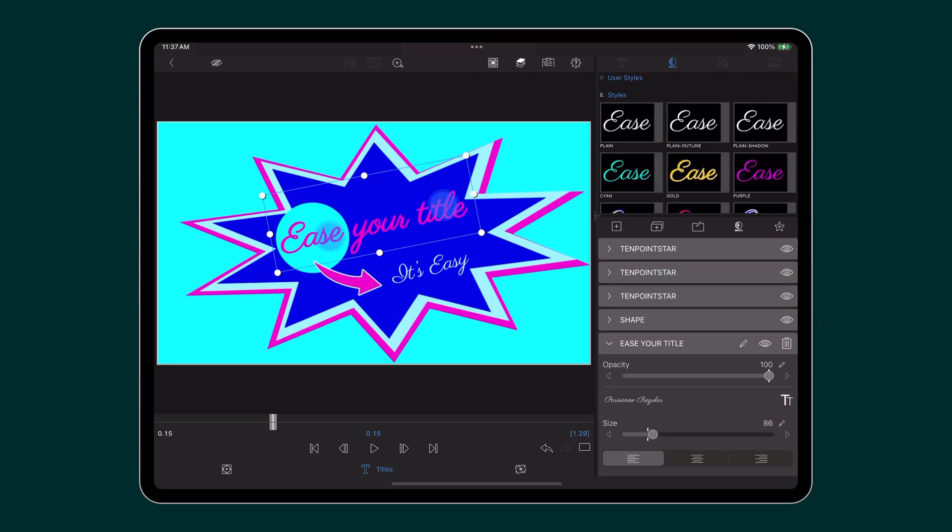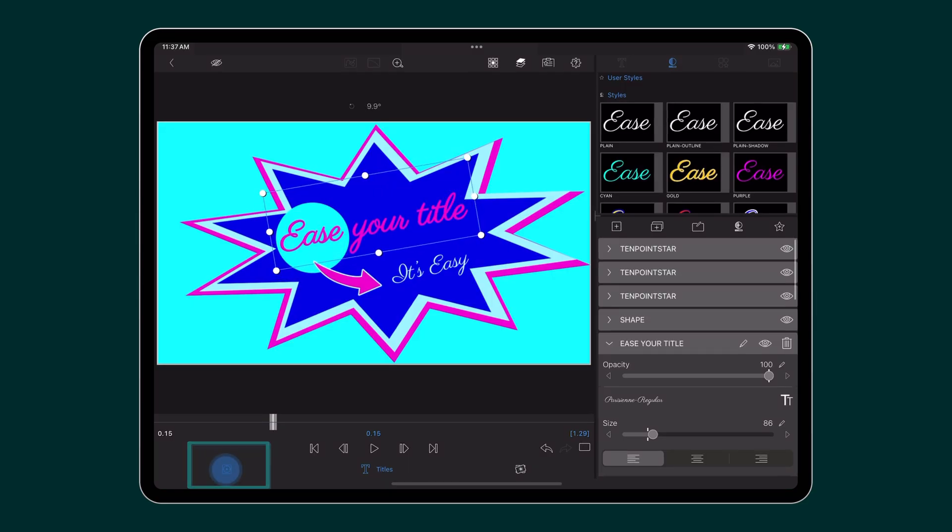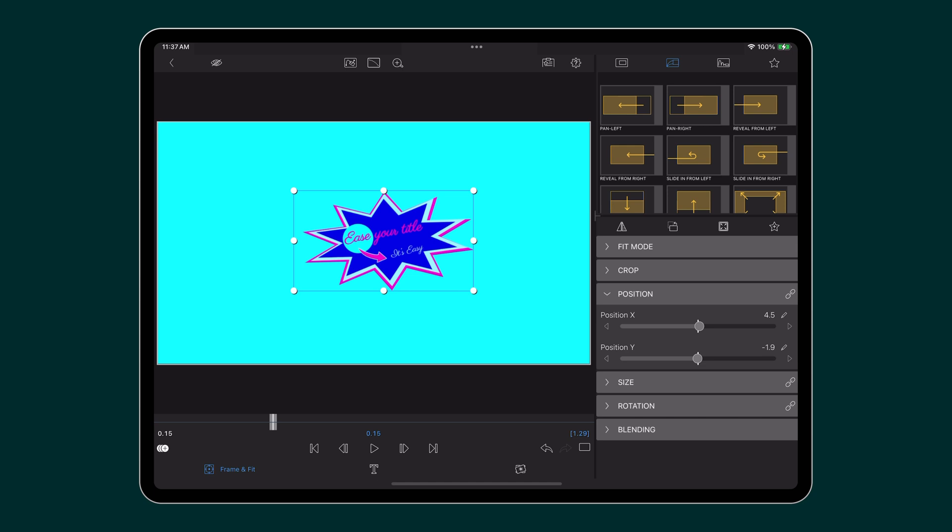First, create your title. Open the frame and fit editor. Drag the playhead to the first frame of the clip. Turn on keyframing with the animate icon which will create your first keyframe.